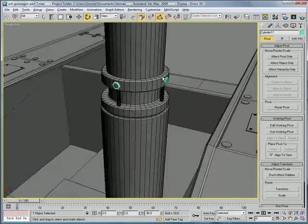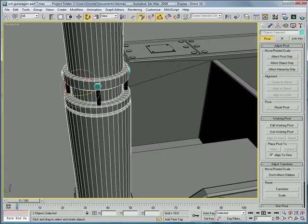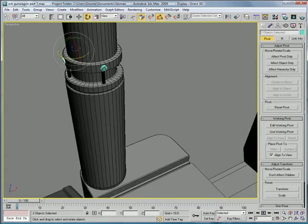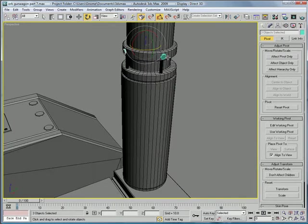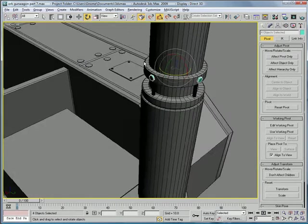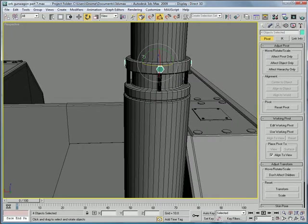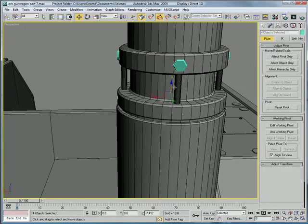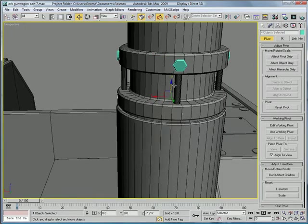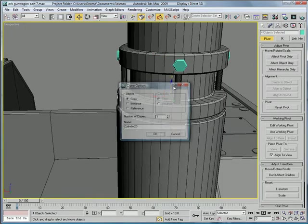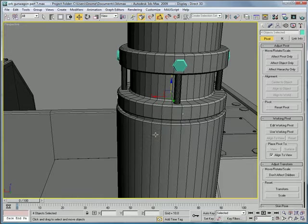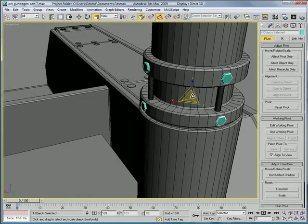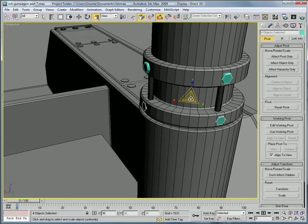And then select all of those copies that you just made. Using the move tool, hold shift and bring them down to the bottom there. And scale them outward a bit, just so they pop out.